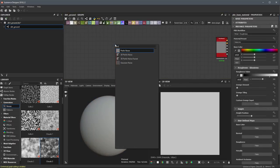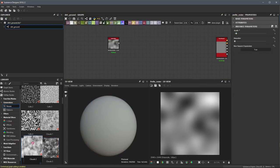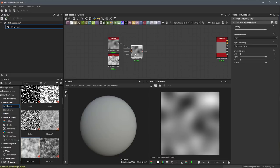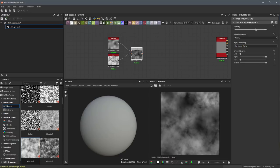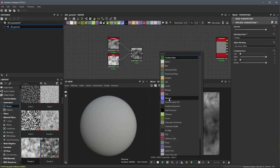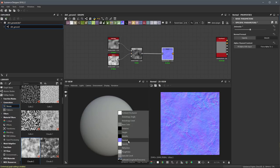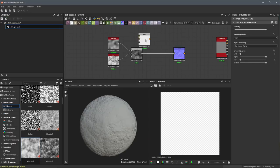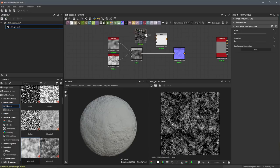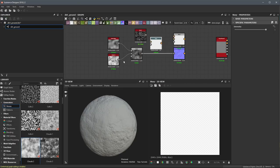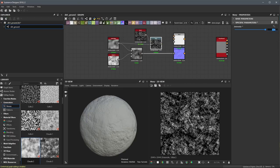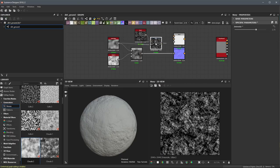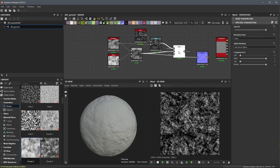Substance Designer works like a digital compositing tool where you combine artist-friendly nodes such as noises, warps, blends, and tile generators to create various patterns and shapes. Connecting nodes is how you create your textures.